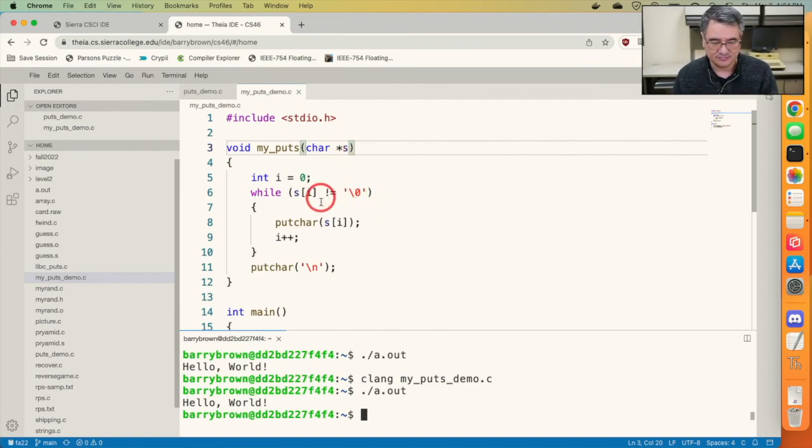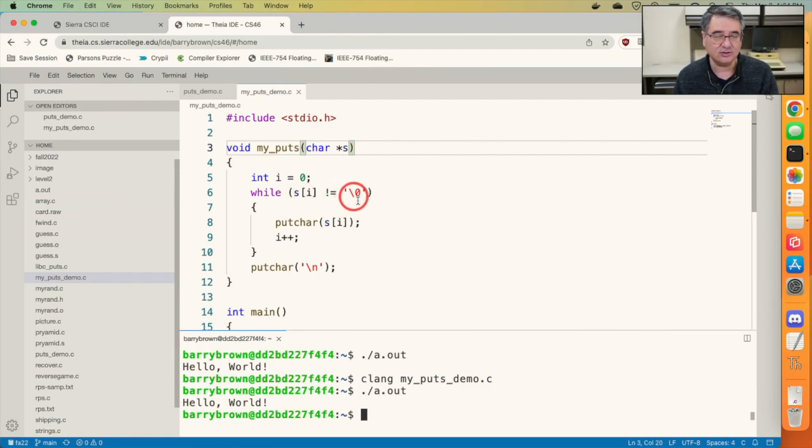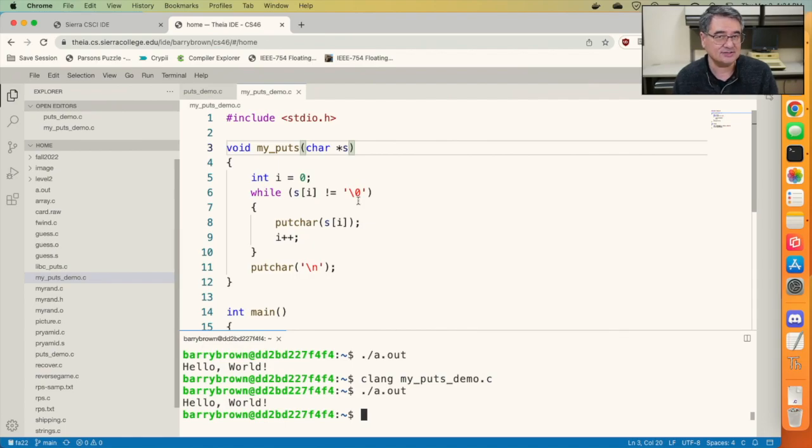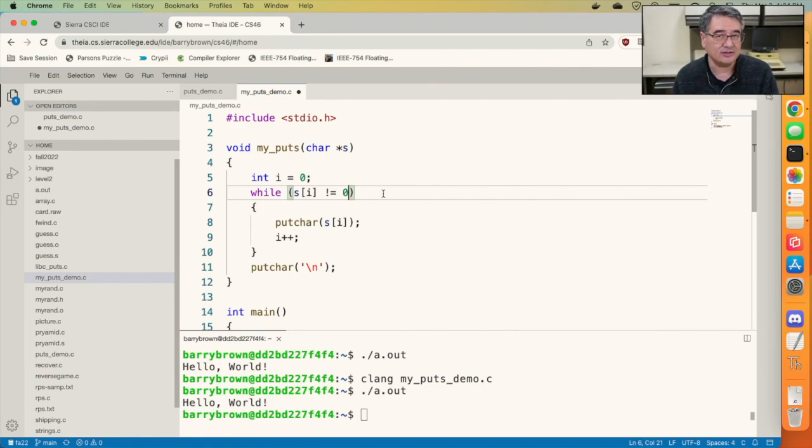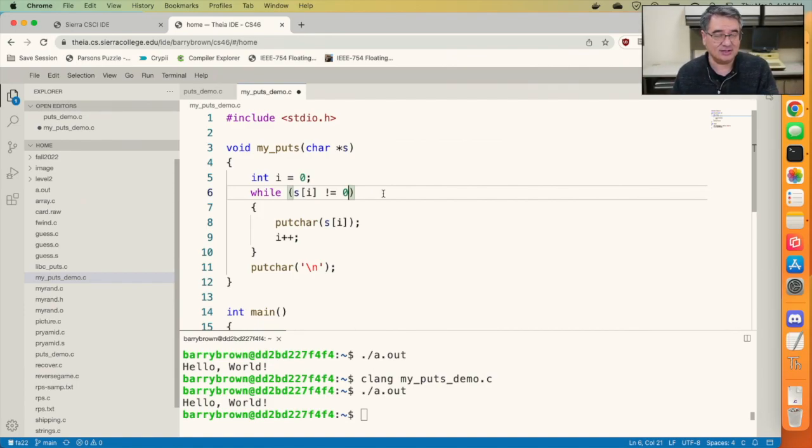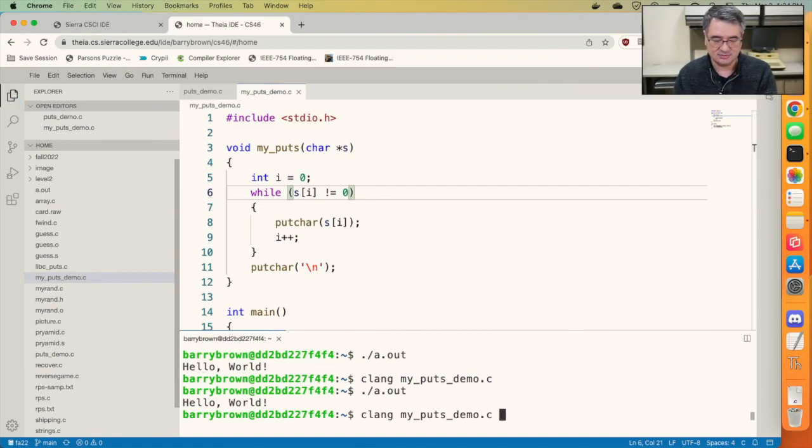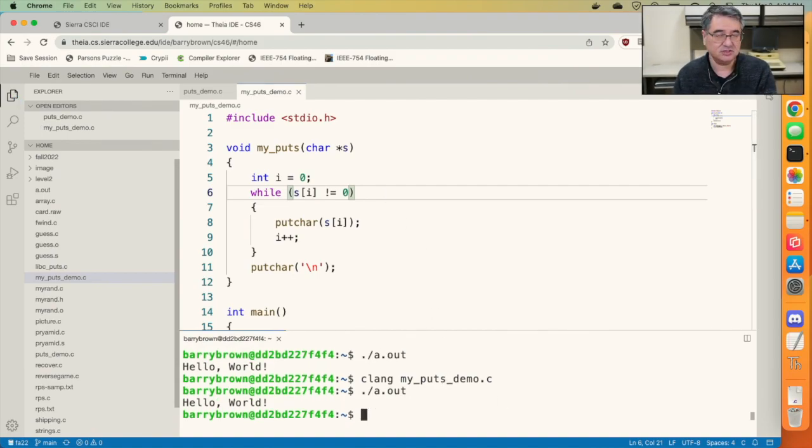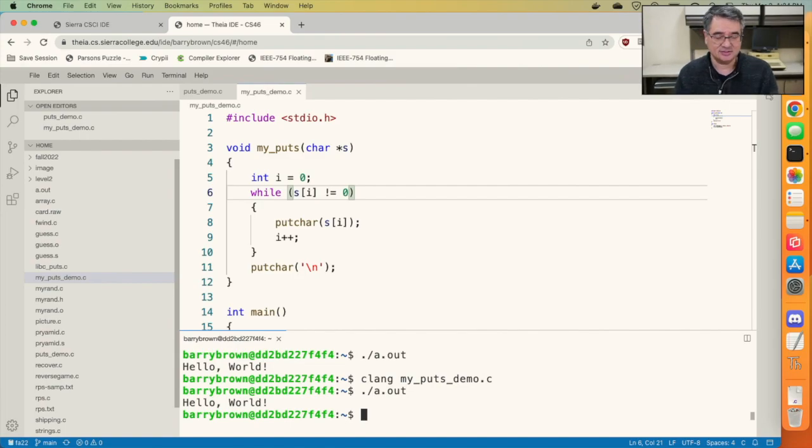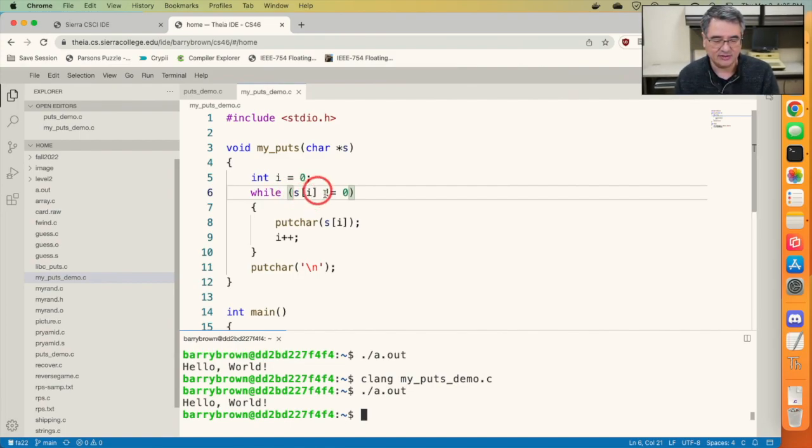Now look here. I'm looking at the ith character of the string and I'm comparing it to the null character. Now the ASCII value of the null character is 0. So I can actually replace that null character with the number 0 and it's the same thing. So if I save this, compile it, and run it, you can see it still behaves exactly the same.